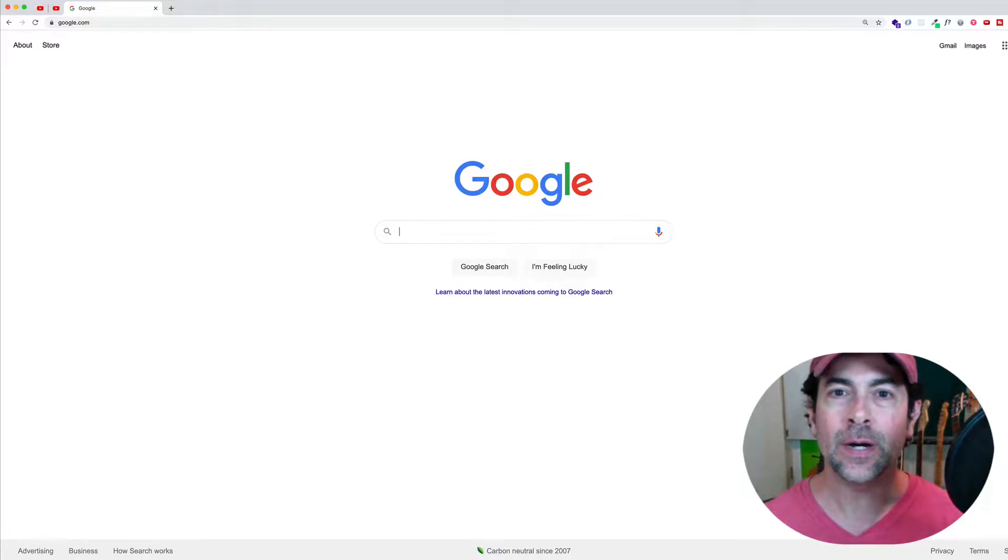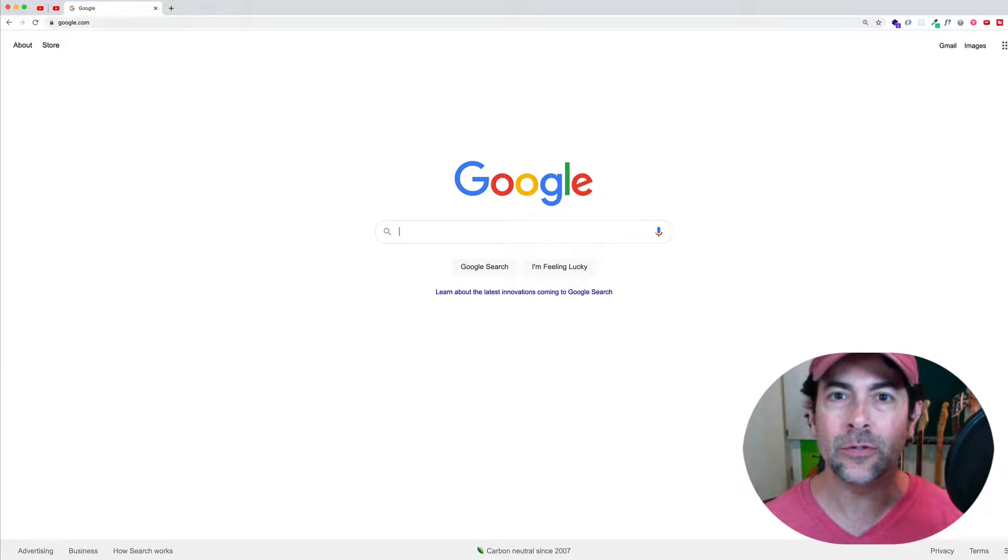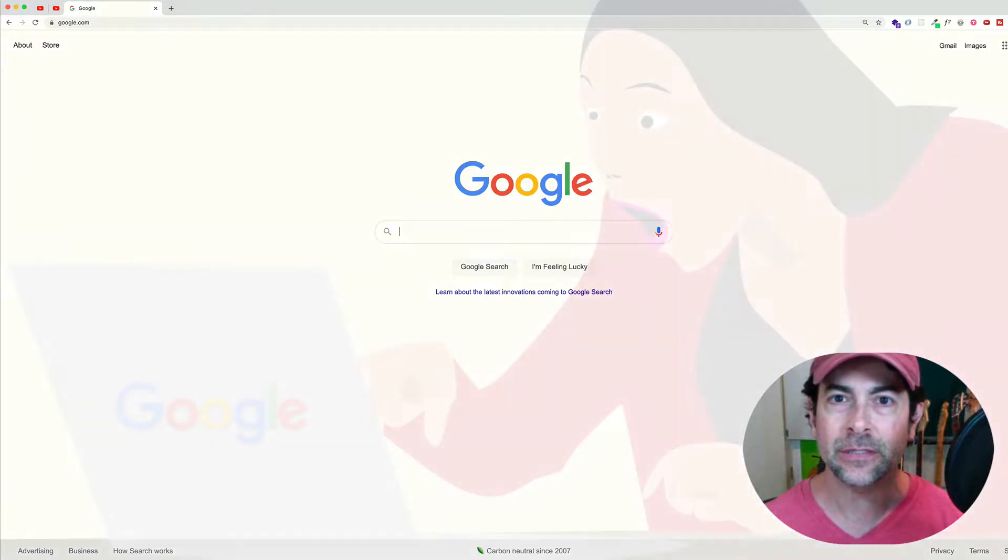Hey, code creatives. Welcome to this video all about using Google more effectively for your searches.